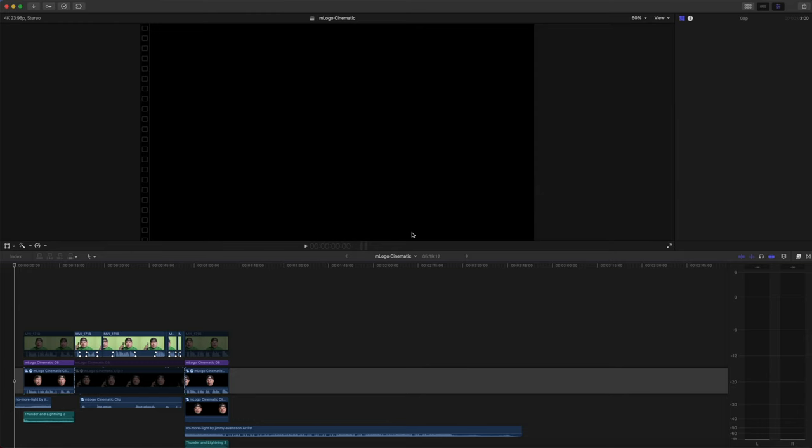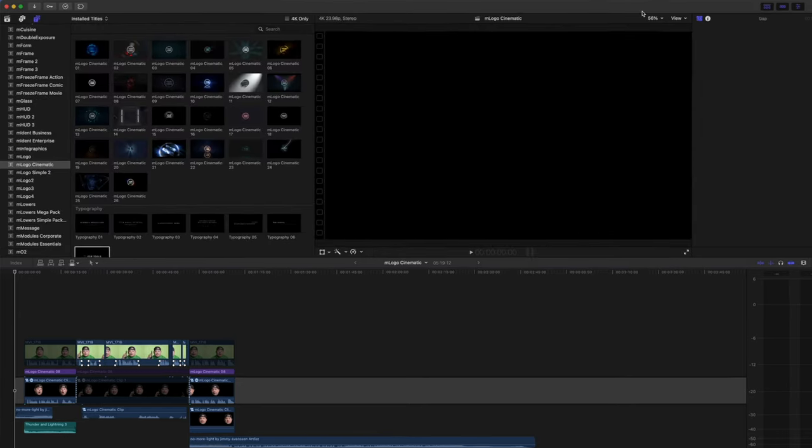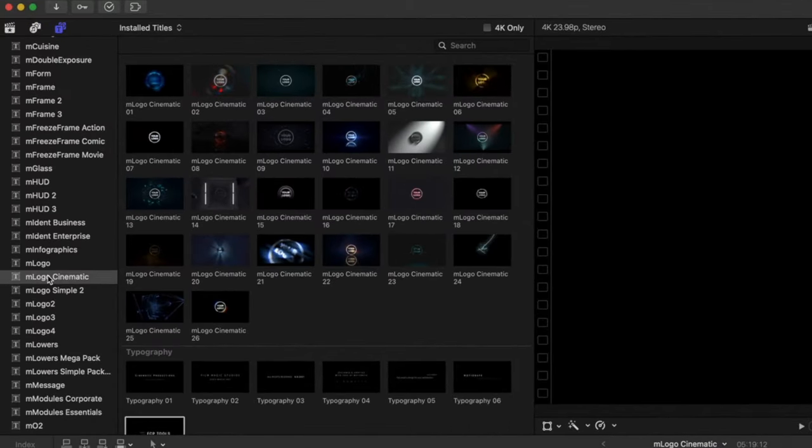To locate M-Logo Cinematic, open your title browser and scroll to M-Logo Cinematic. Here you will find the 26 preset logo animations and your seven typography options.